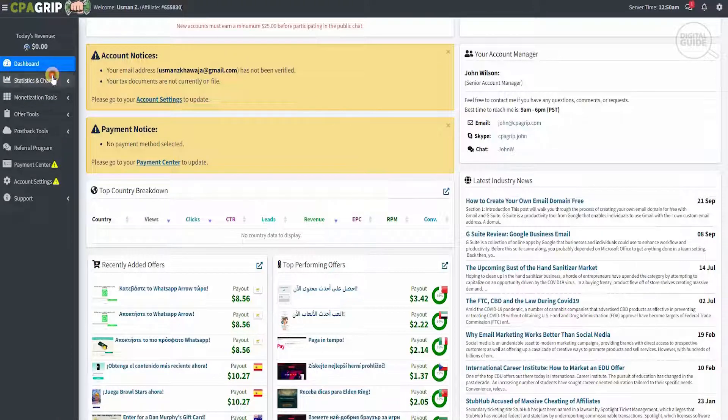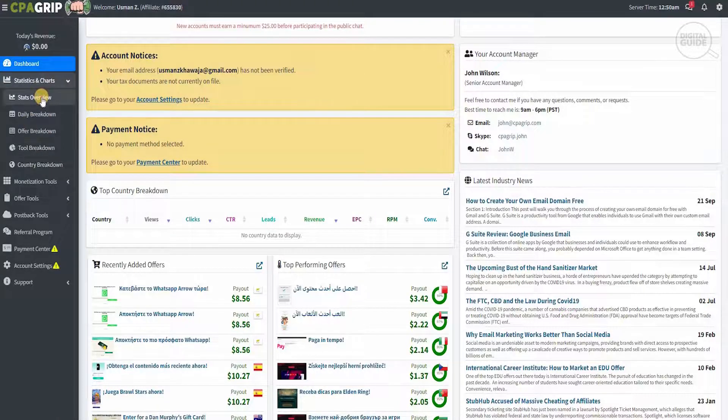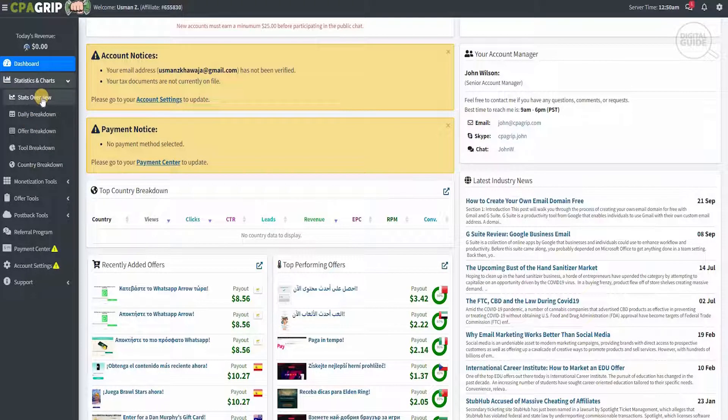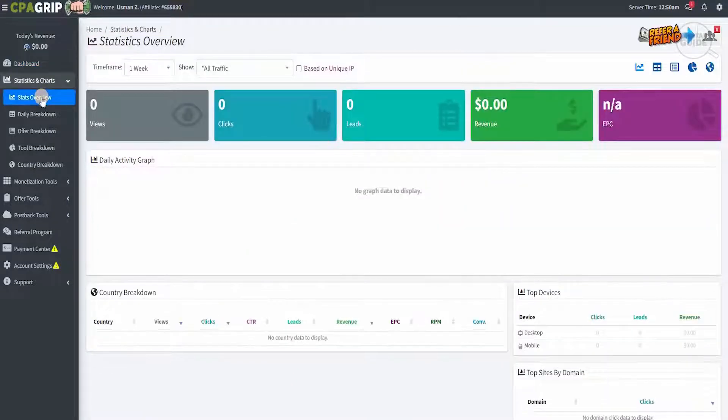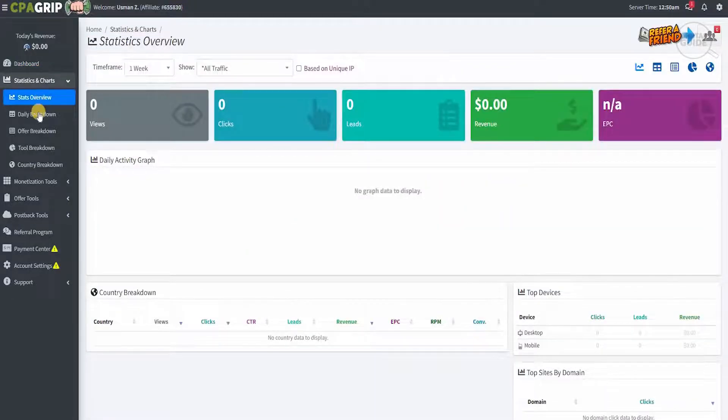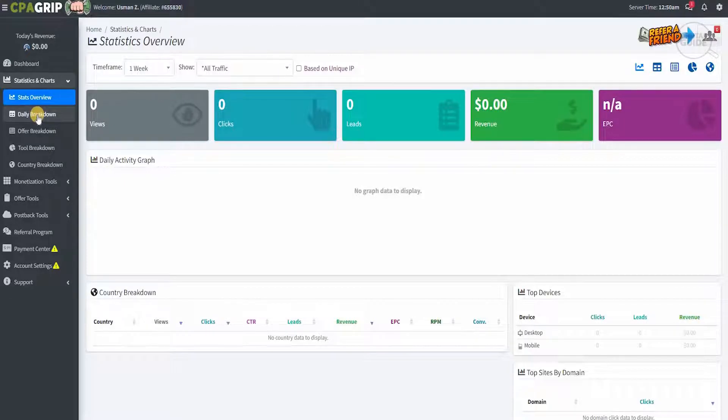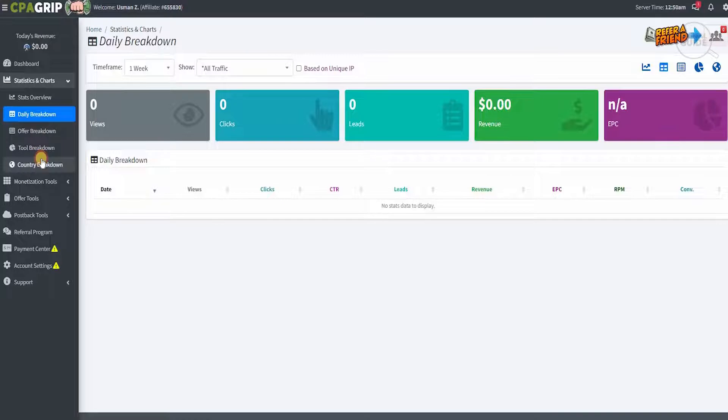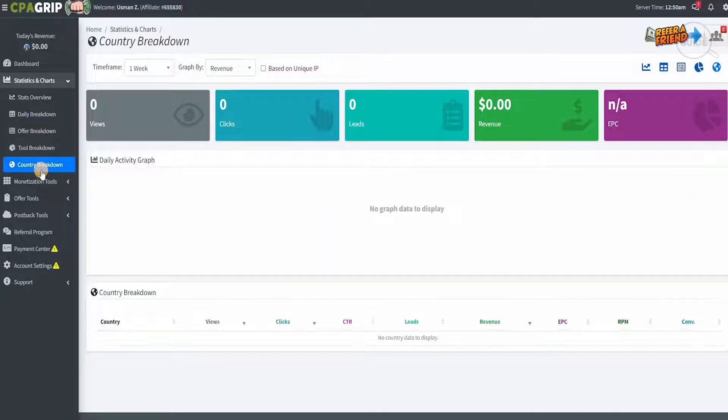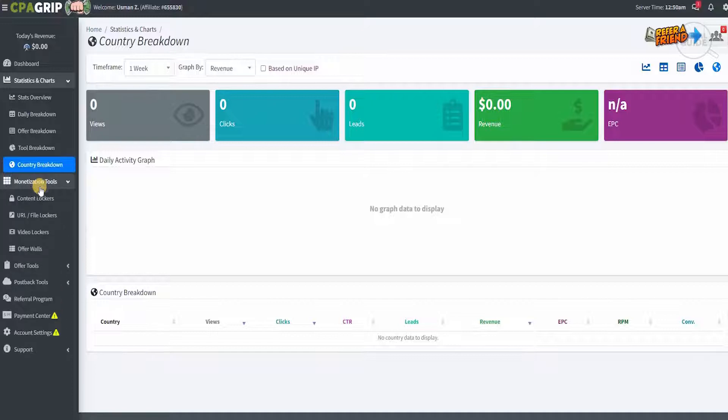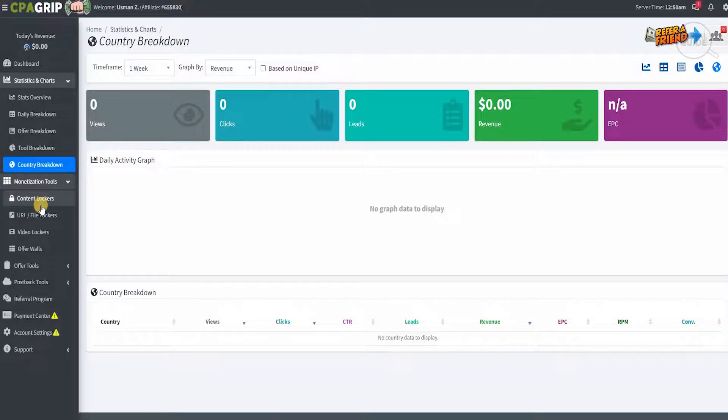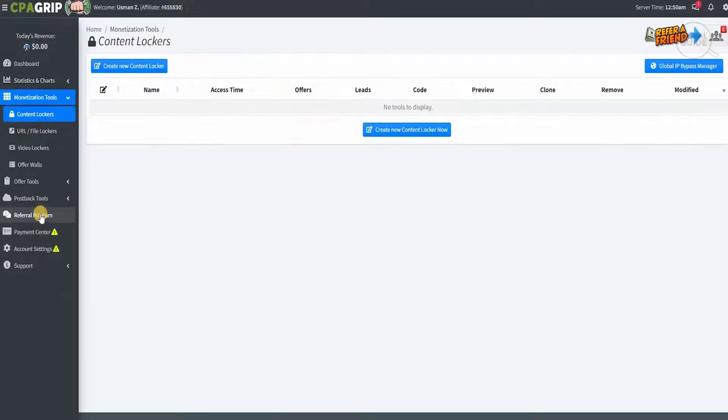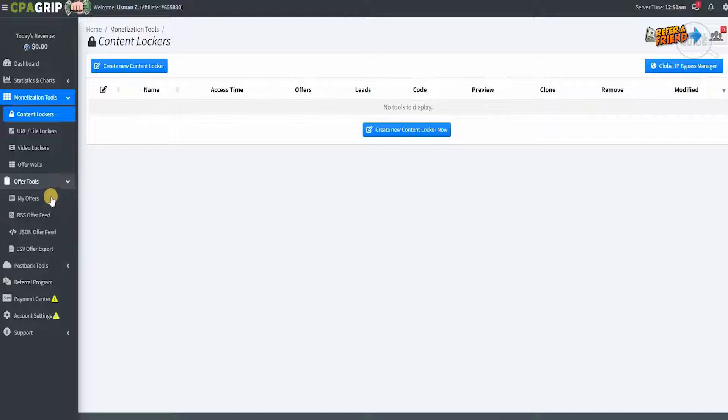On the left-hand side, you have your dashboard, your statistics and charts overview. When you click on it, it will give you a continuous breakdown of exactly what your revenues are, how many clicks you have, how many leads you have, with a daily breakdown as well. The statistical information is absolutely brilliant with a country breakdown and different monetization tools, such as the content locker, the file lockers, and what offers are available.